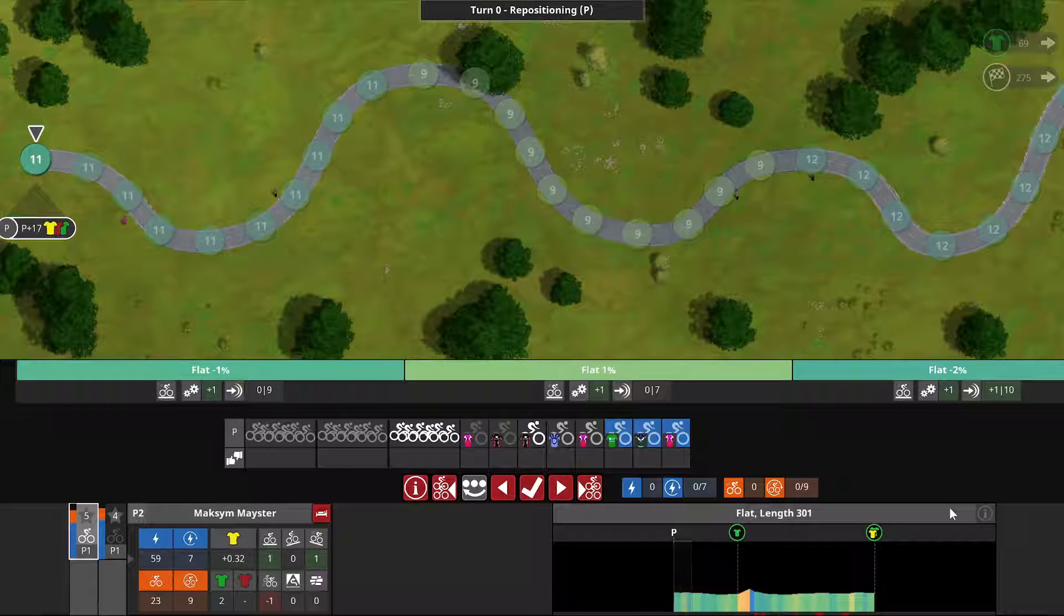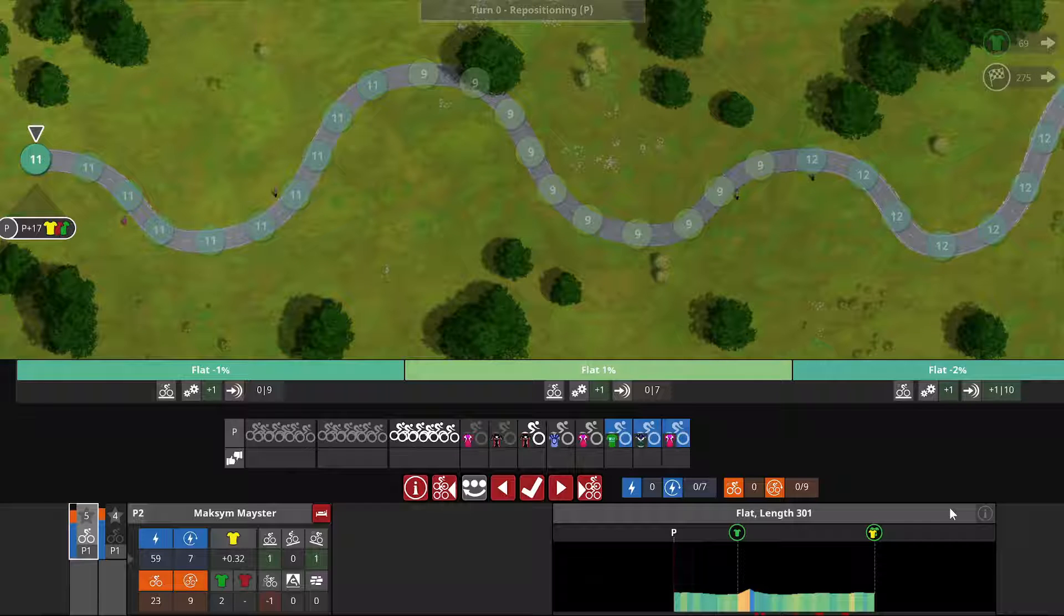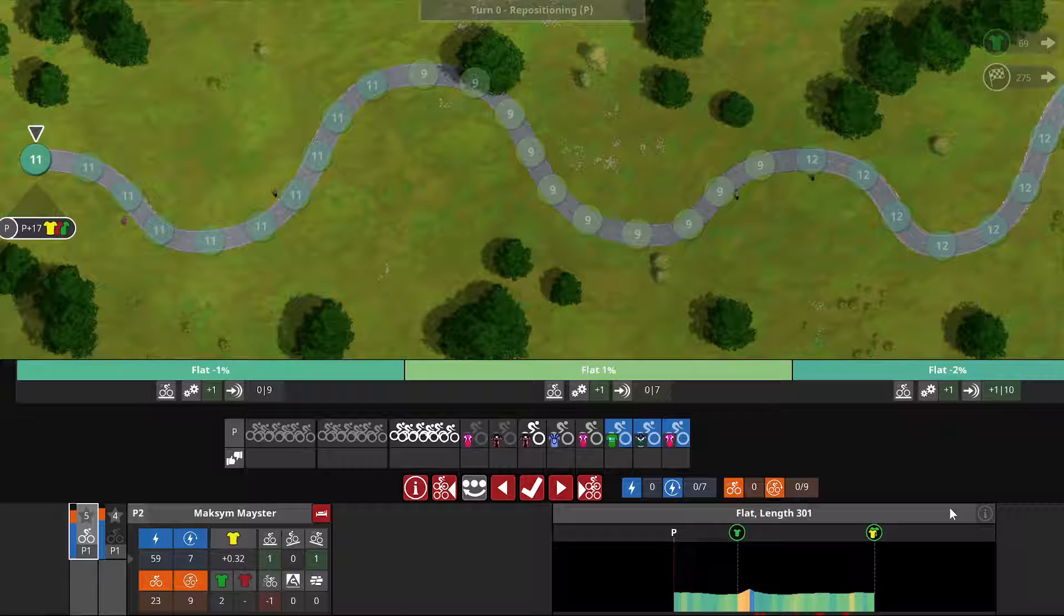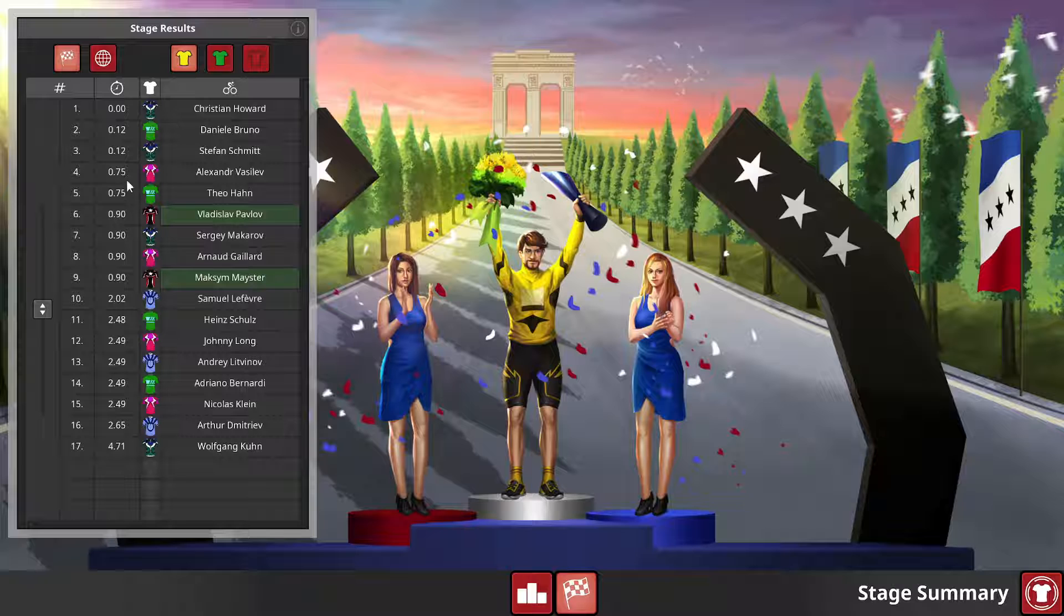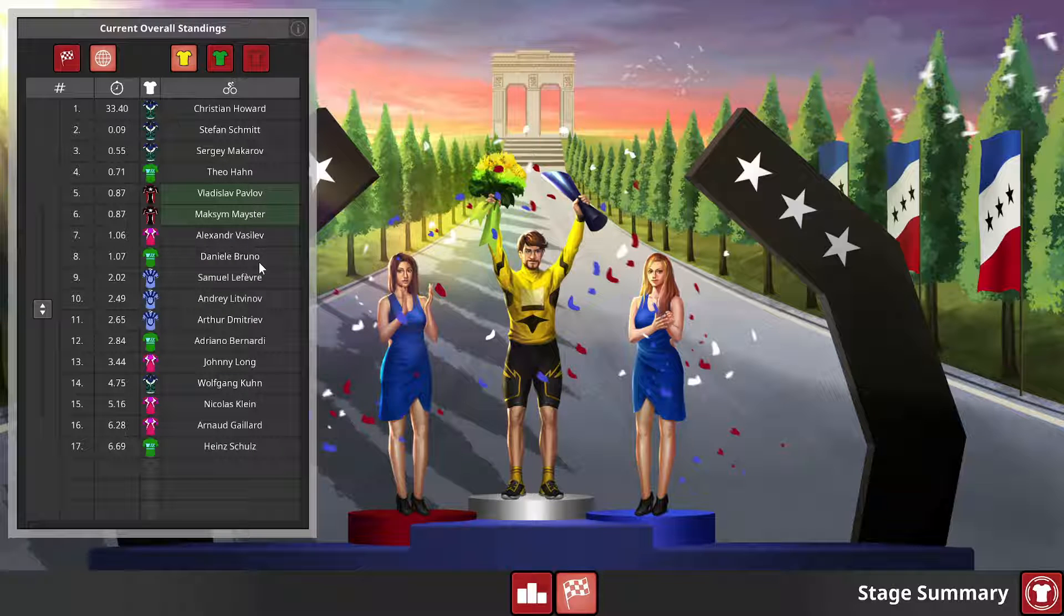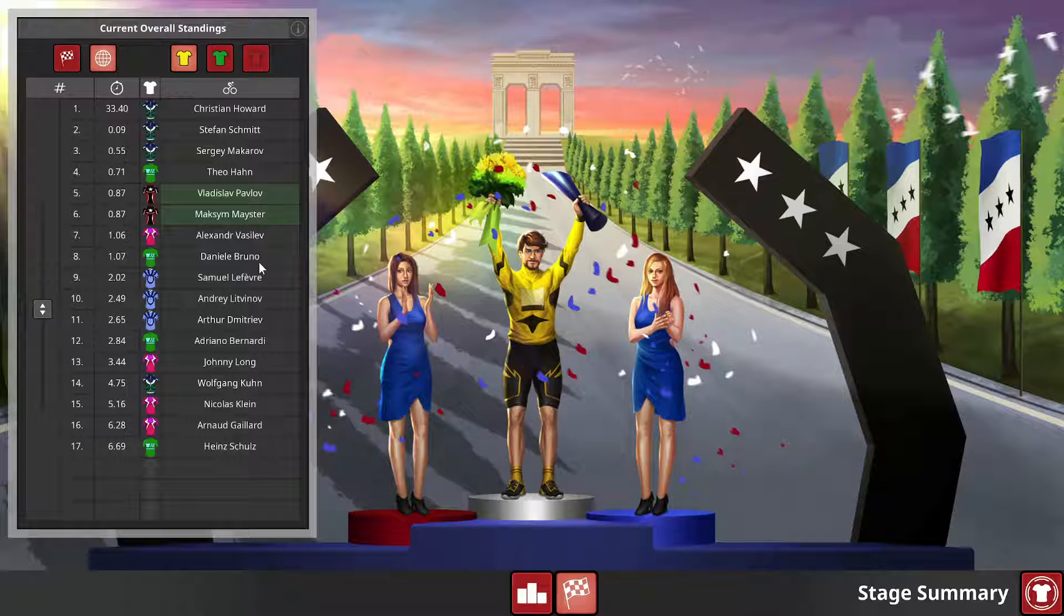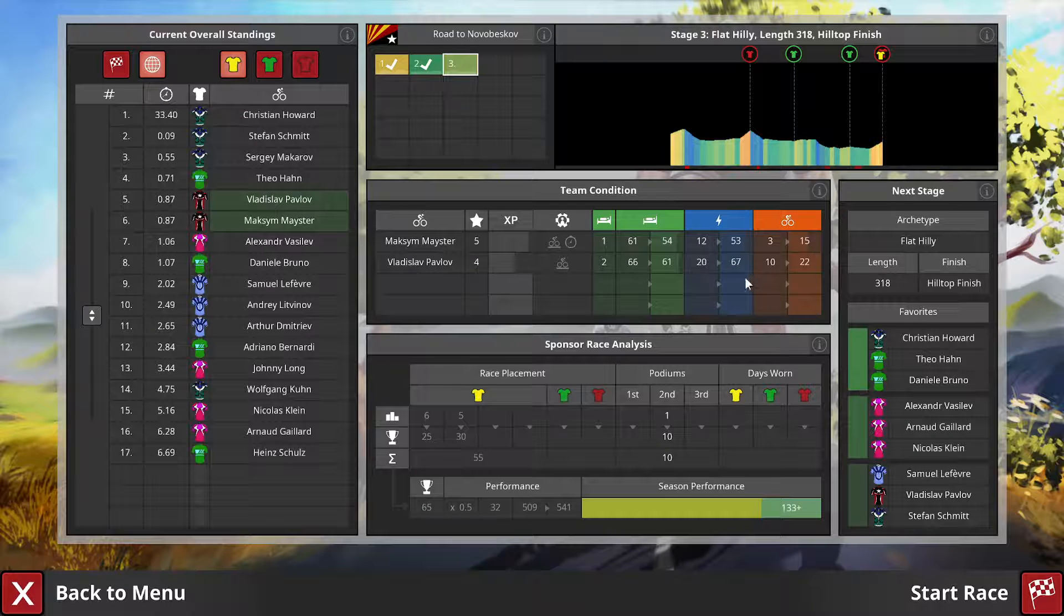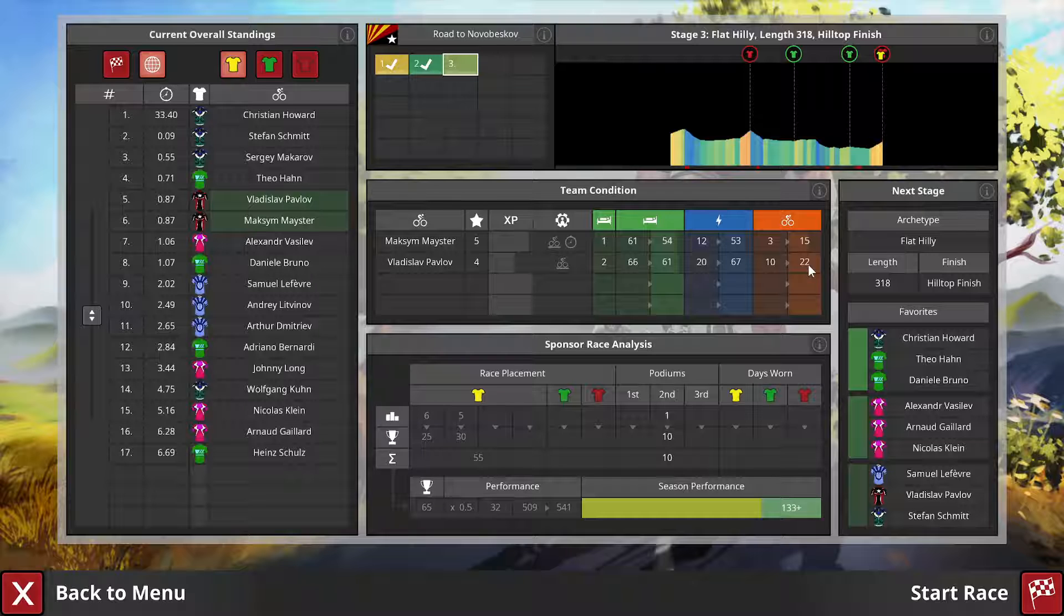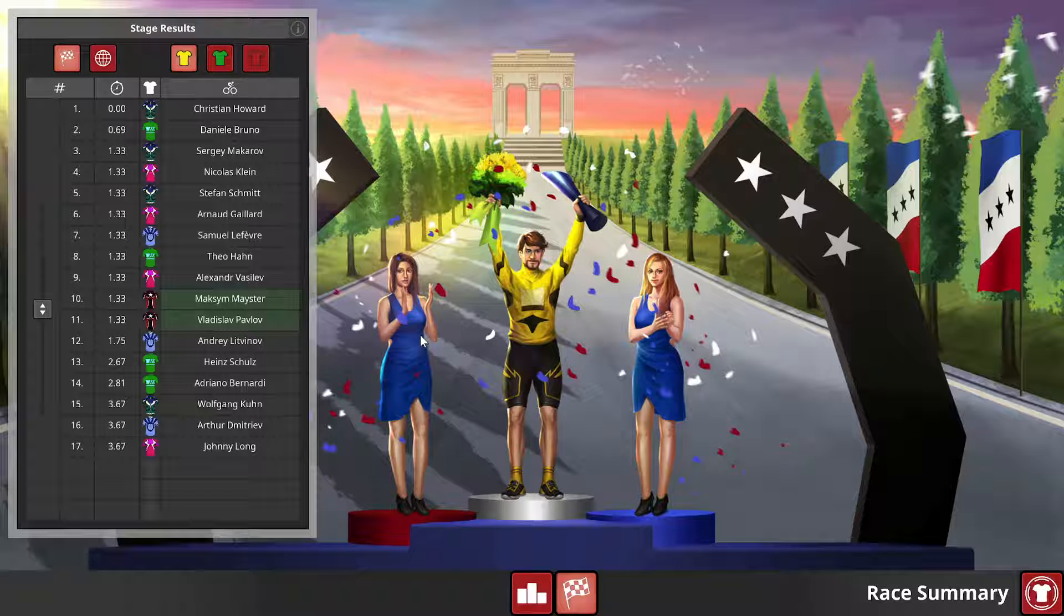Unfortunately, this is where the audio for the rest of the recording isn't really usable, so what I'll do instead is show just the results of each stage.